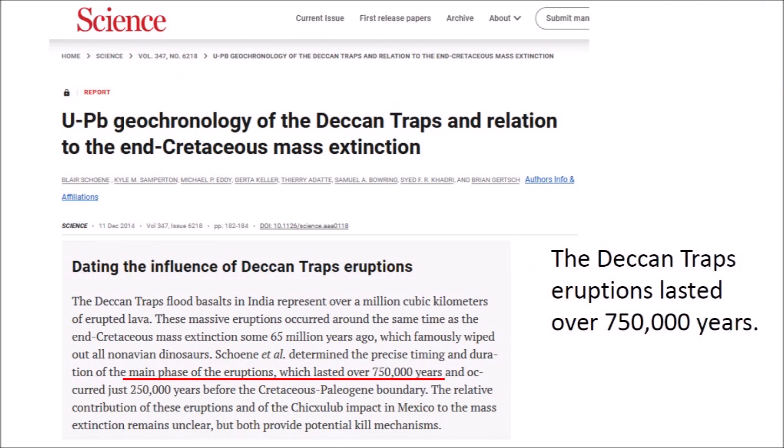A study from 2014 provides information about the duration of the volcanic eruptions of the Deccan Traps. According to this paper, massive volcanic eruptions occurred just 250,000 years before the end-Cretaceous mass extinction, and the main phase of the eruptions lasted over 750,000 years. The authors say that the relative contribution of these eruptions and of the Chicxulub impact to the mass extinction remains unclear, but both provide potential kill mechanisms.